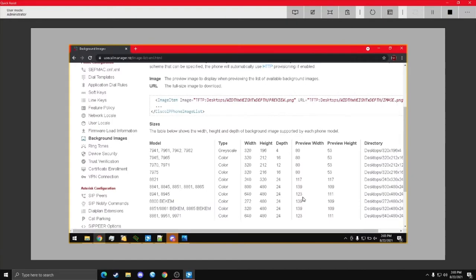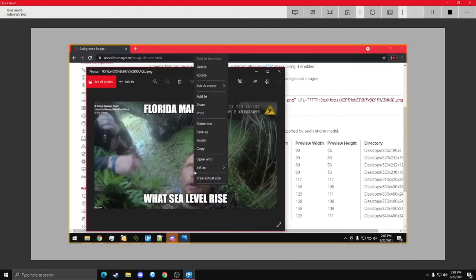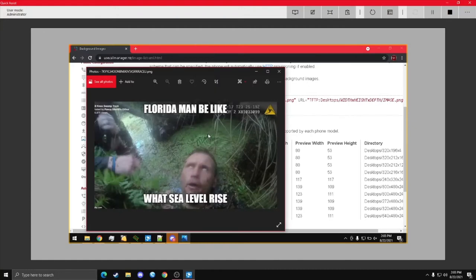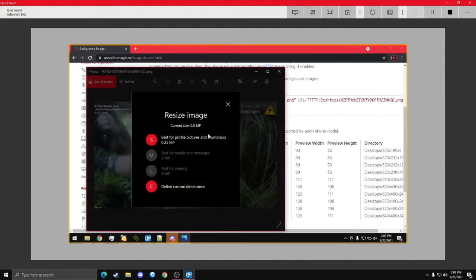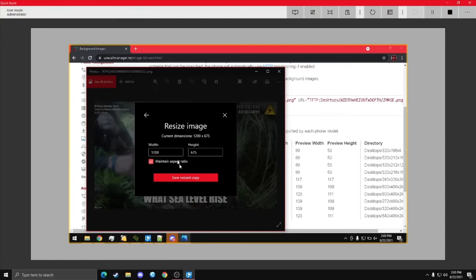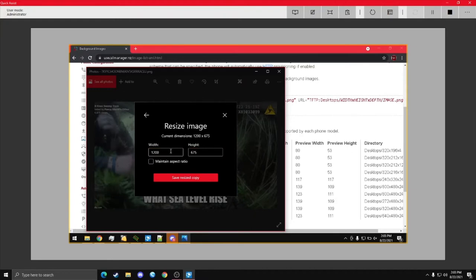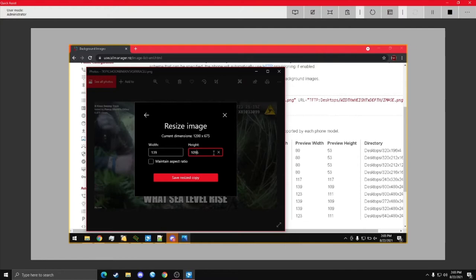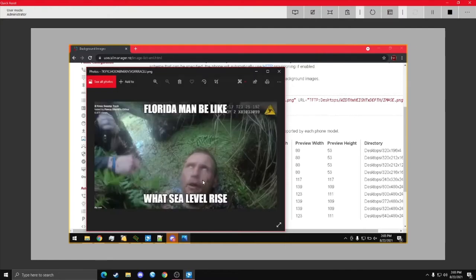And then the other dimensions. The preview image is 139 by 109. So, 139 by 109. Yeah, turn that off.